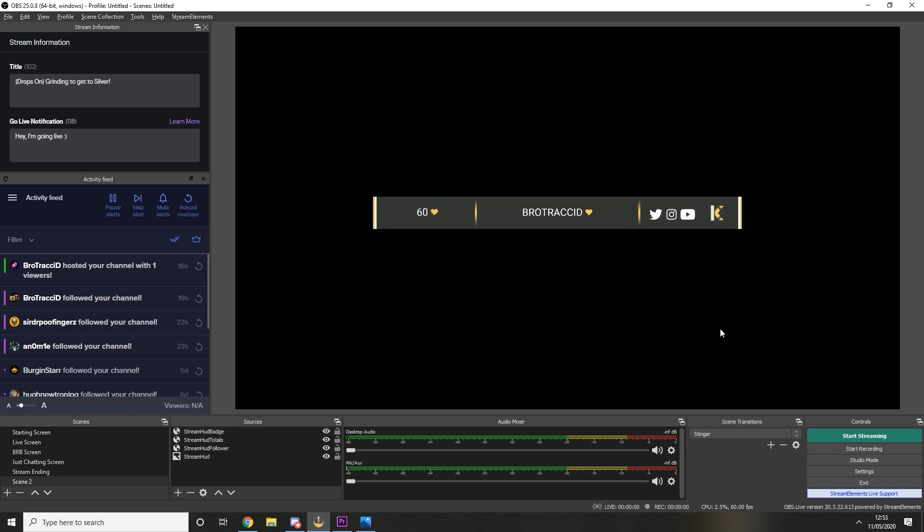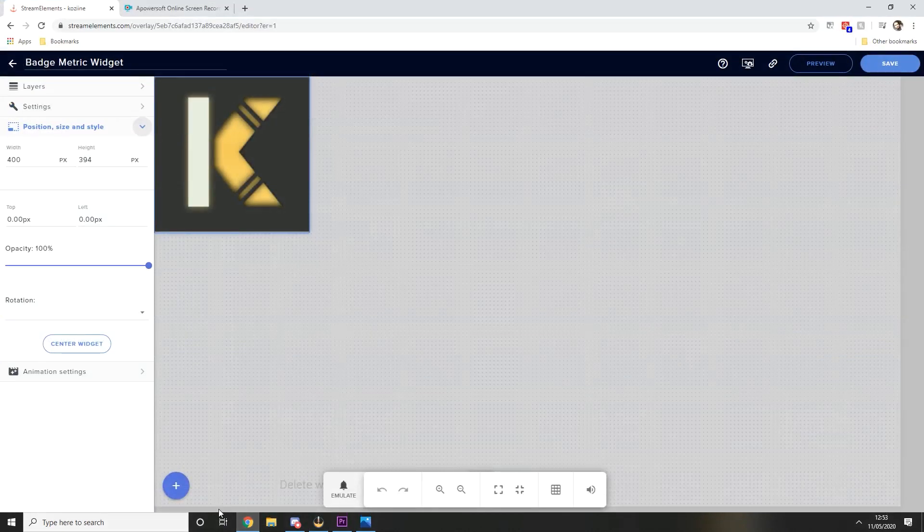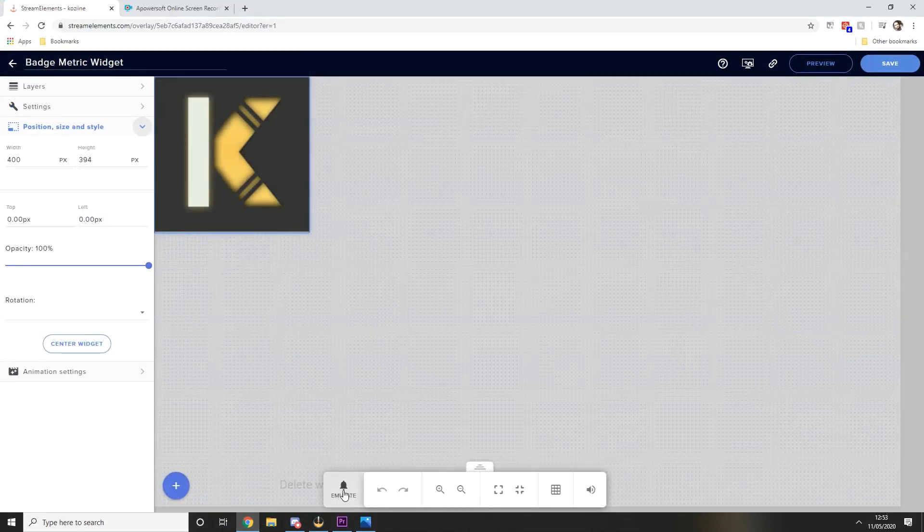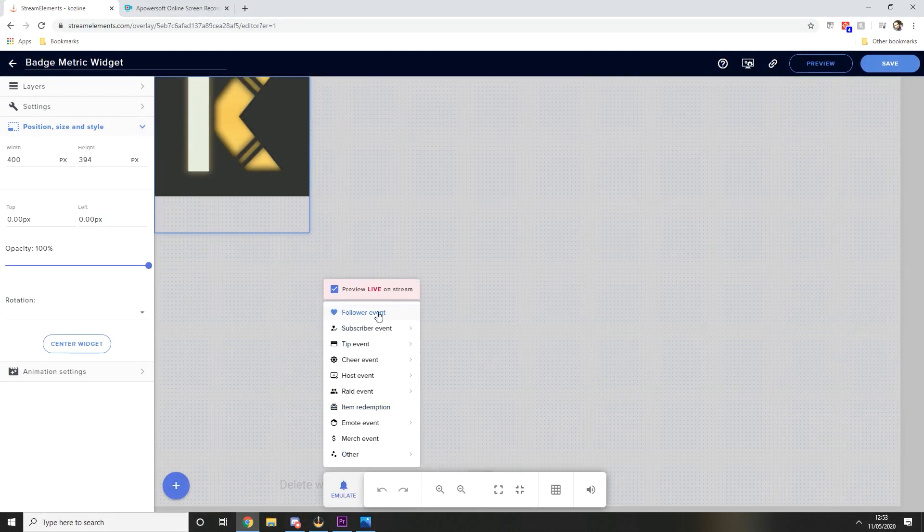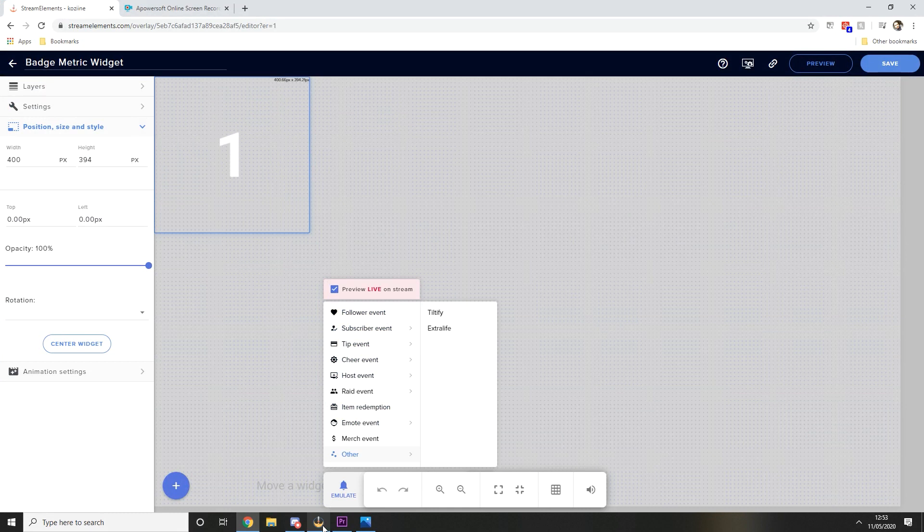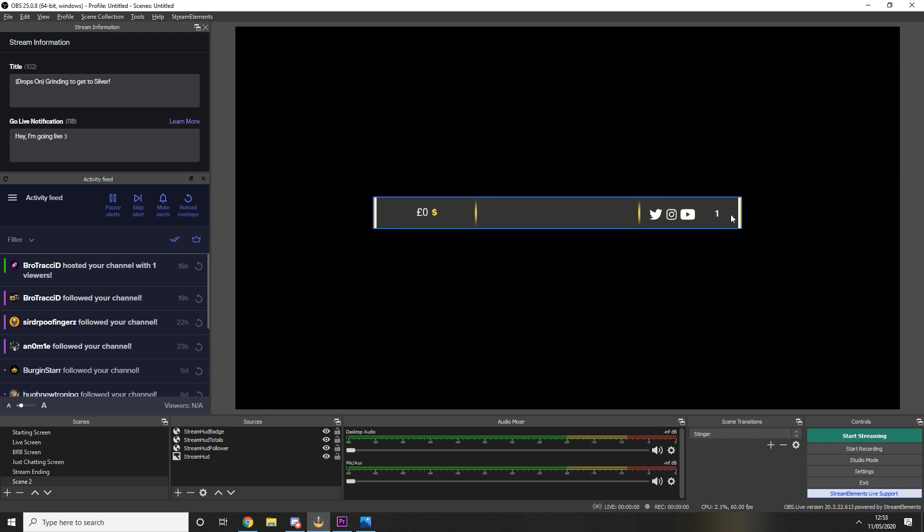That looks good enough to me and now if I emulate a follower you will see that my badge has now gone up showing one and it will rotate back down and then show me my logo again.